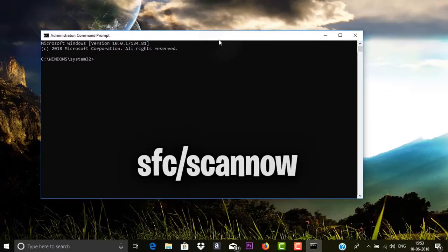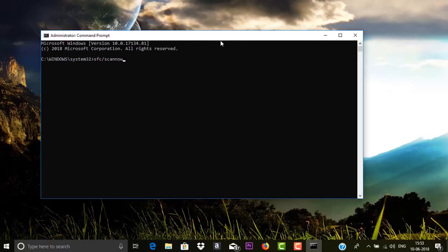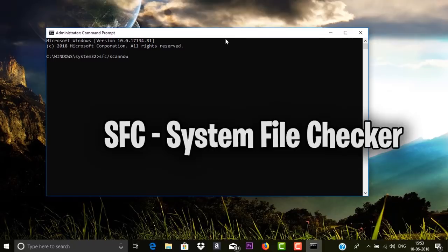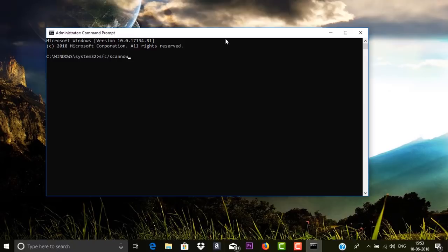Then you need to type SFC /SCANNOW. SFC stands for System File Checker. Once you type this command and enter, the System File Checker will now verify the integrity of every protected operating system file on your computer.